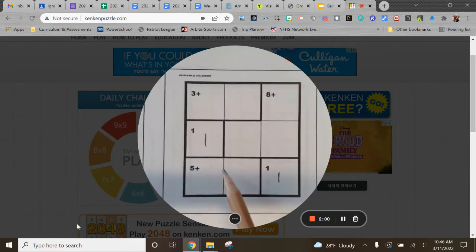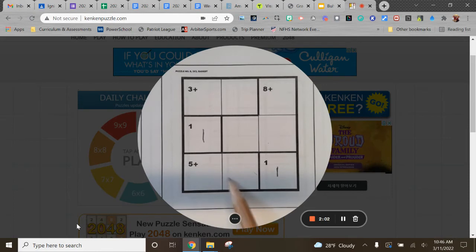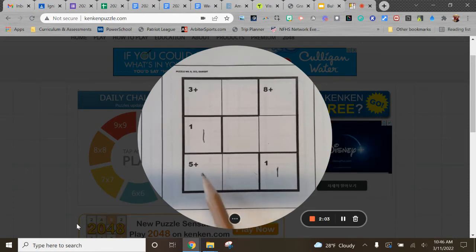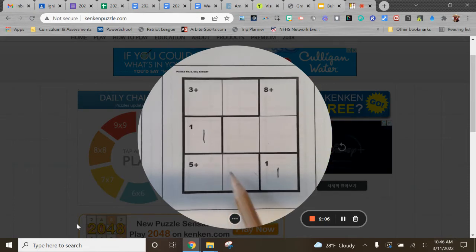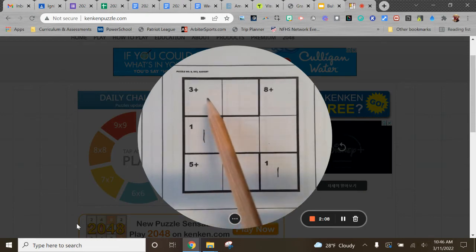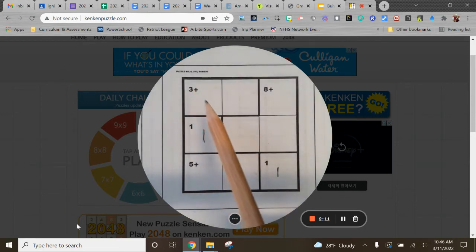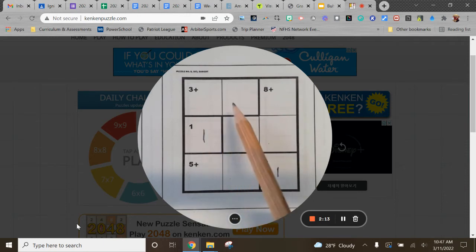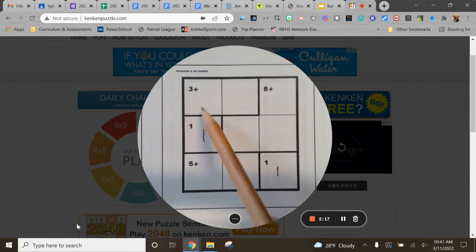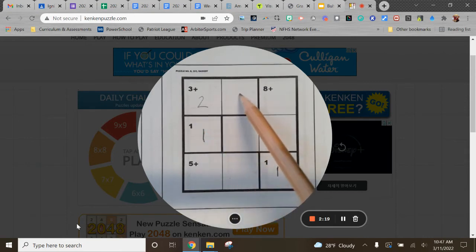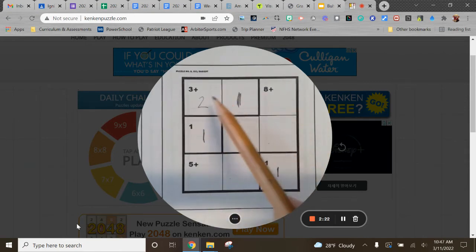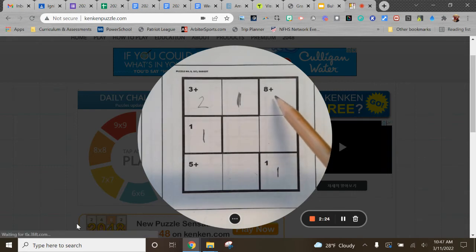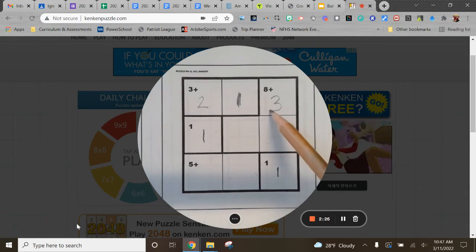And then kids would go through and say, okay, so this is five plus. So I know this has to be two and three, but I'm not sure what order that goes in. Up here these two have to add up to be three. So I know that has to be a one and a two. Well, this can't be a one because there's already a one in that column. So I know this would have to be a two. Then this would have to be a one. That means then because we have to have one, two, and three in every row, that makes this a three.